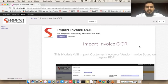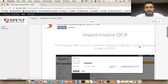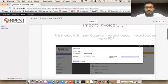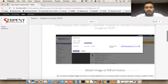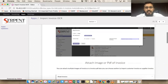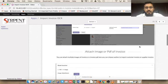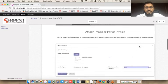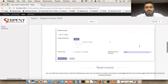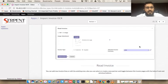Hello everyone, greetings from Serpent Consulting Services. In this video we are going to present our OCR module which will help you import your customer and supplier invoices directly into Odoo. This module will accept two types of file formats: PDF and images.